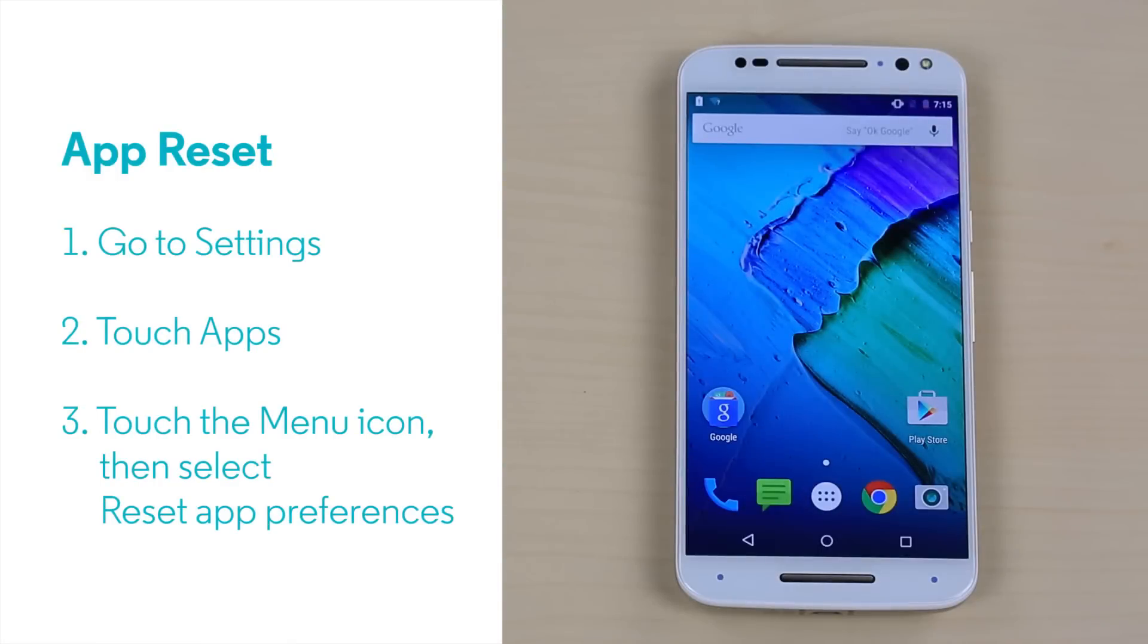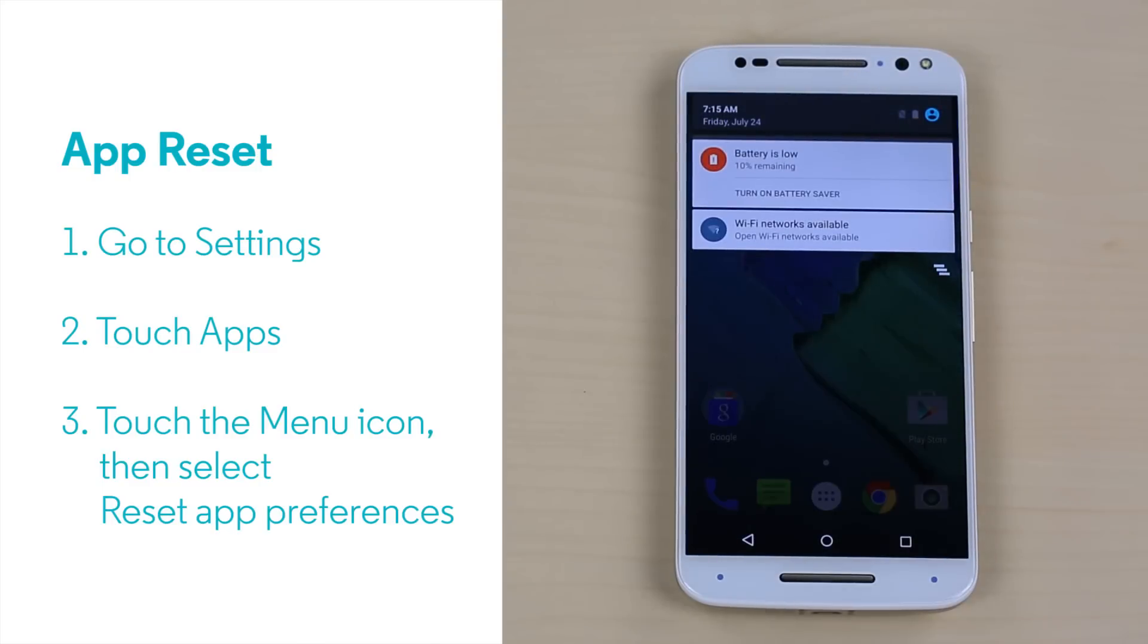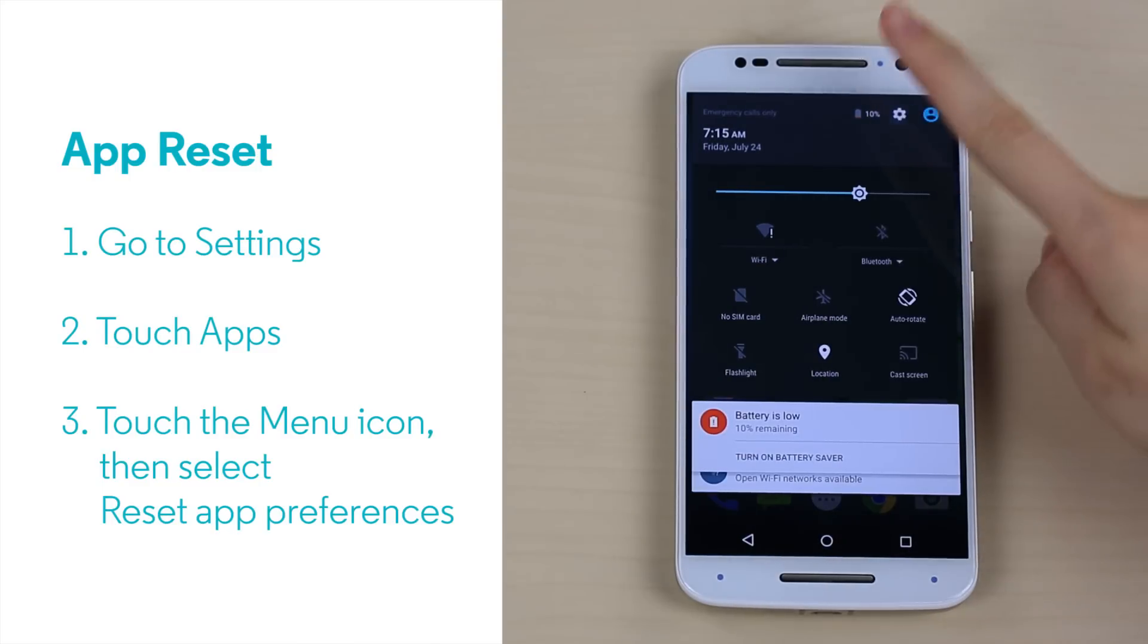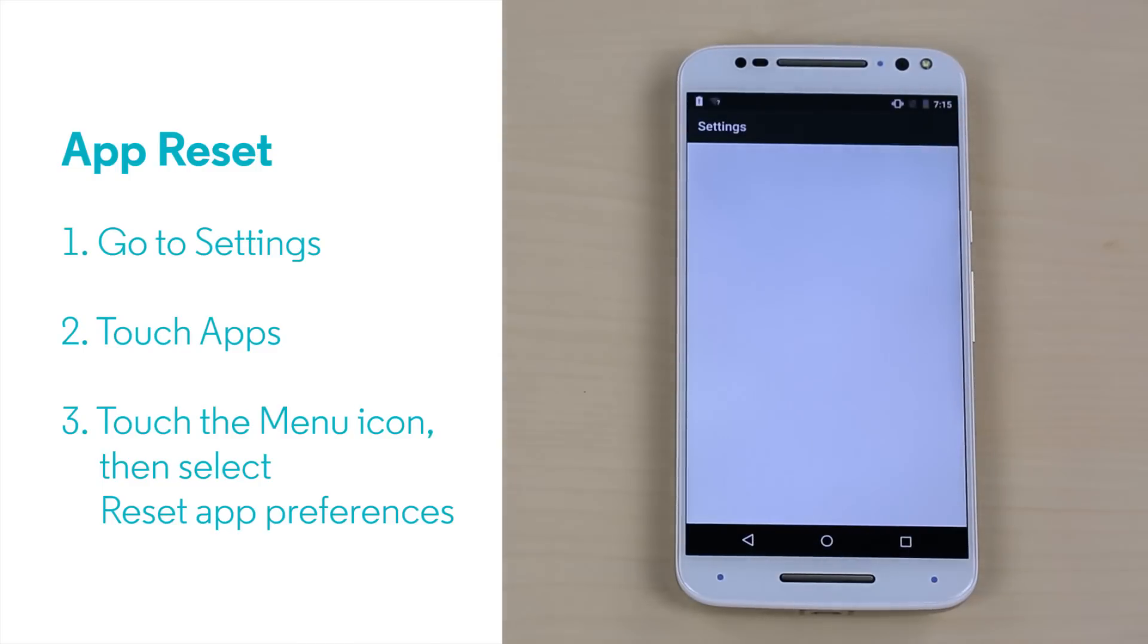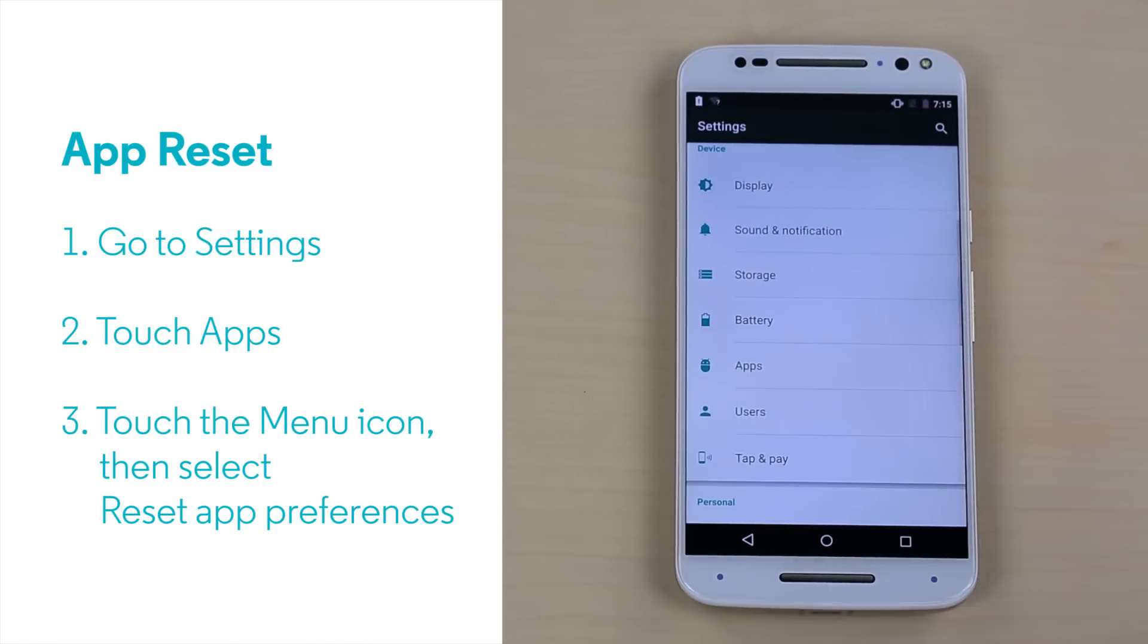Second, reset any changes you've made to your apps. Swipe down twice to open the notification bar and touch Settings. Then, touch Apps.